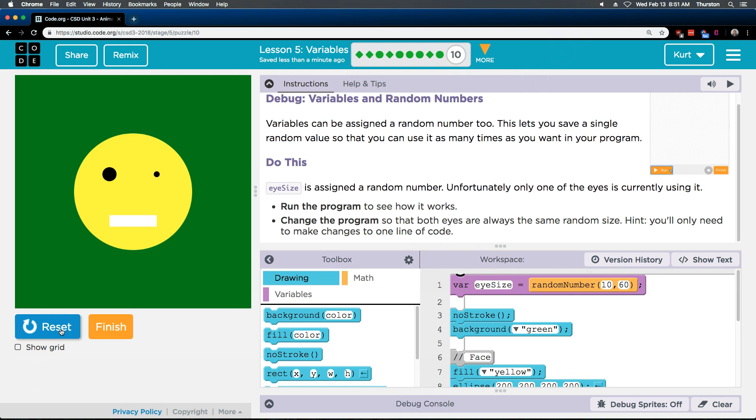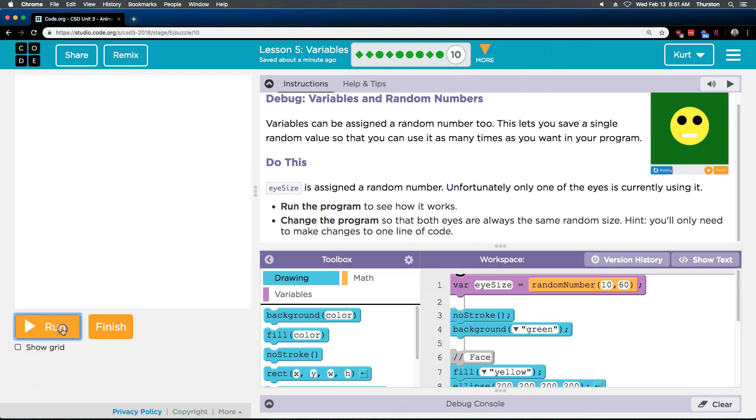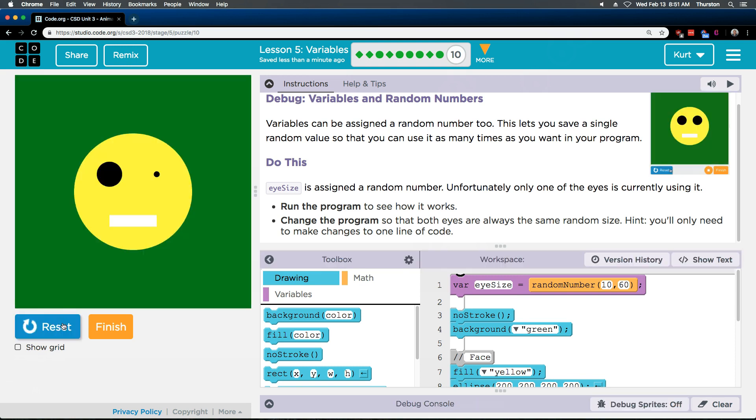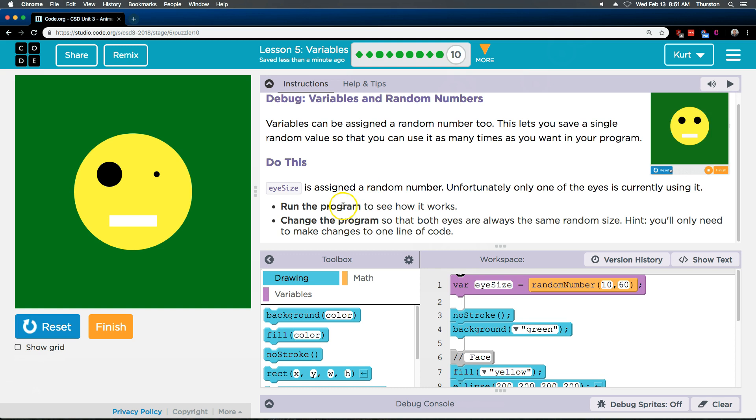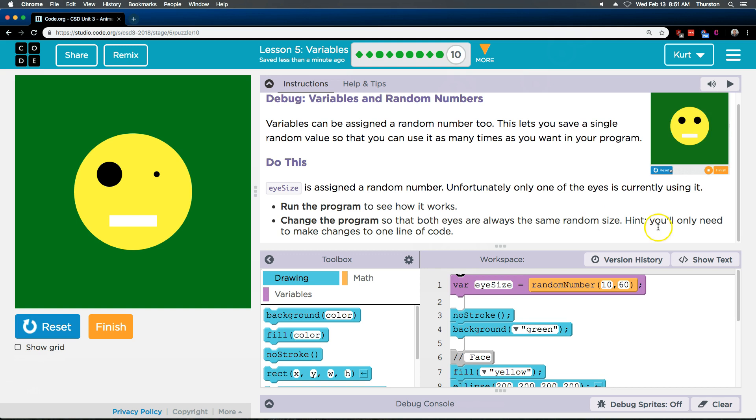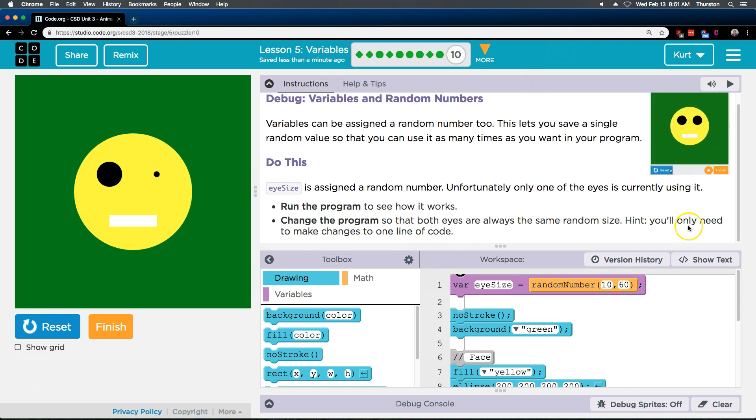Oh yeah that's probably not. Oh is that like a black eye maybe got hit? Or an eye patch. Okay, change the program so that both eyes are always the same random size. Hint: you'll only need to make changes to one line of code.